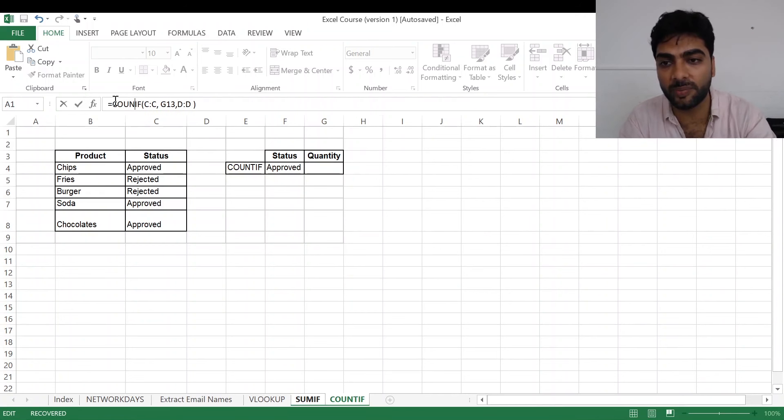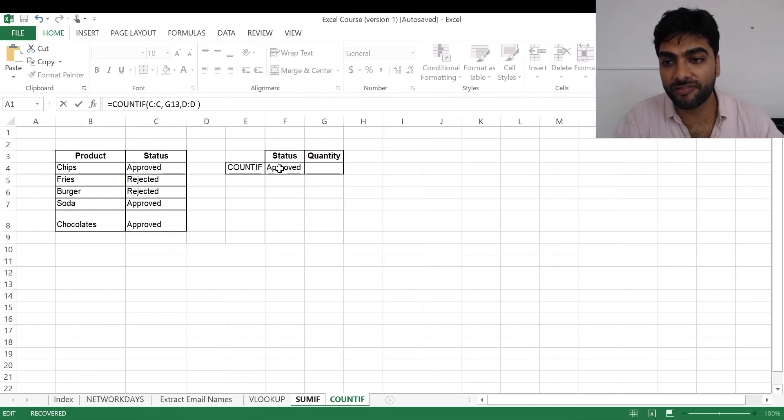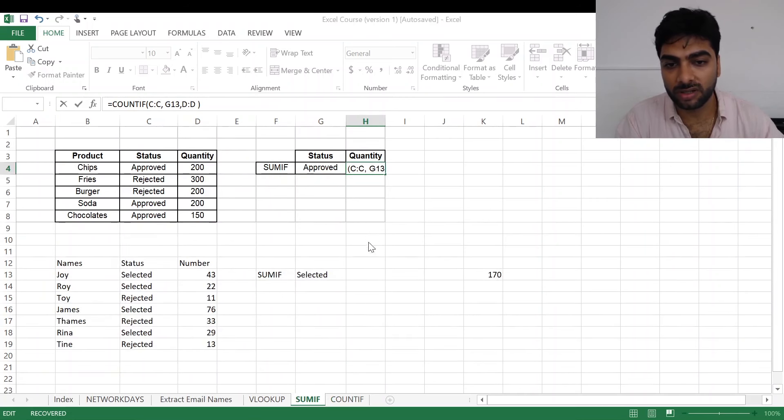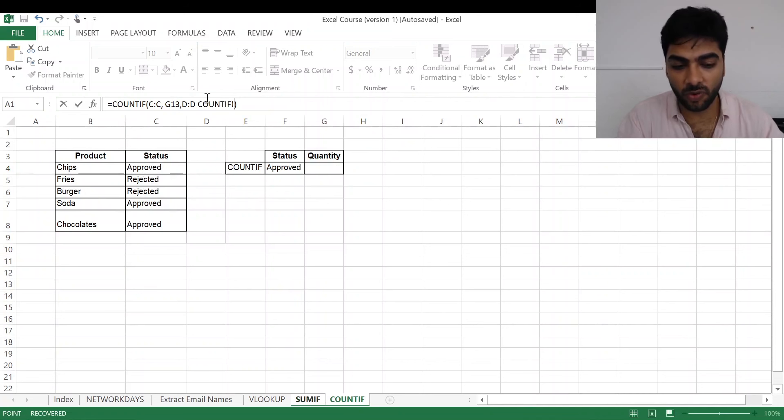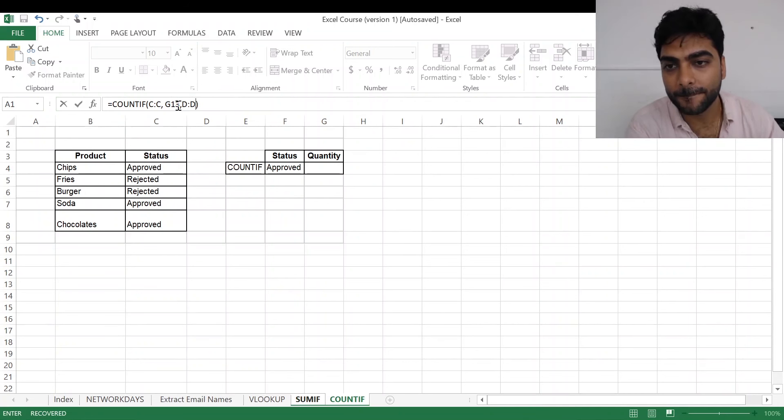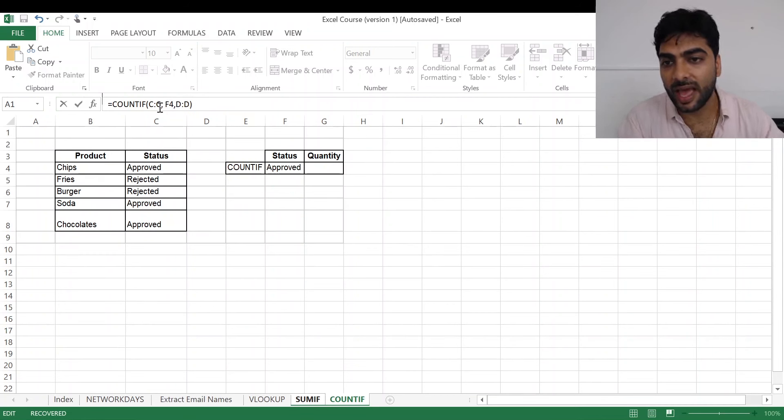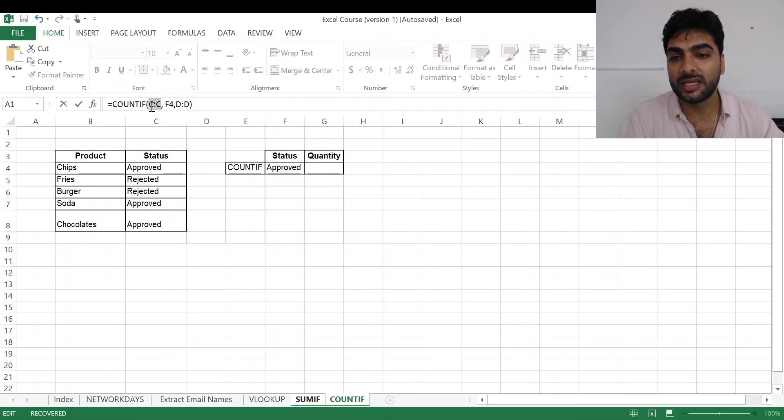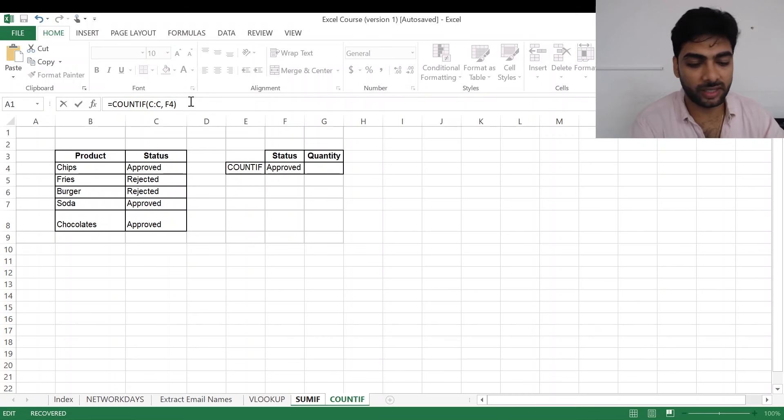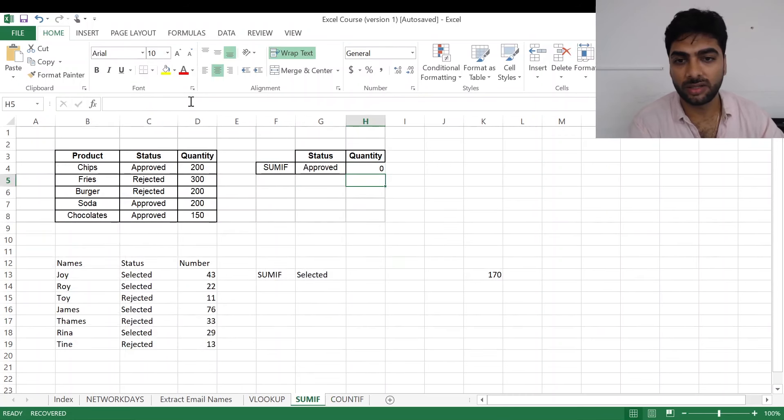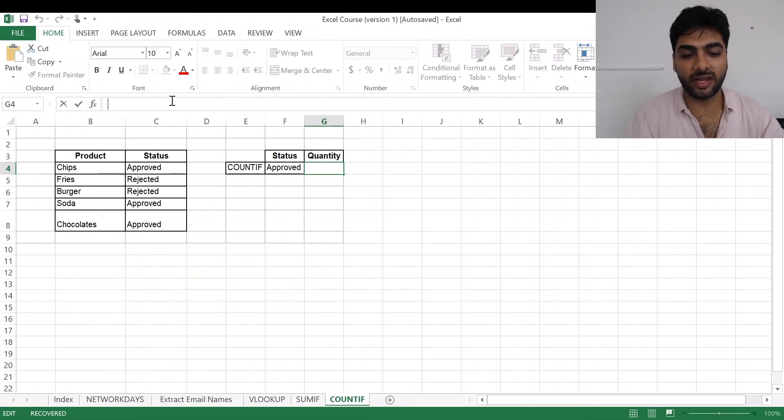But here what I'll do is I'll not put SUMIF, instead I'll put COUNTIF. Here I'll only get the number count. This is again F4. I'll just change this to F4.